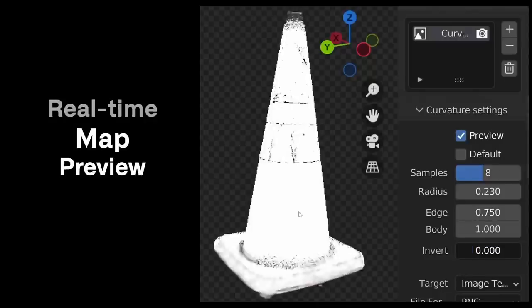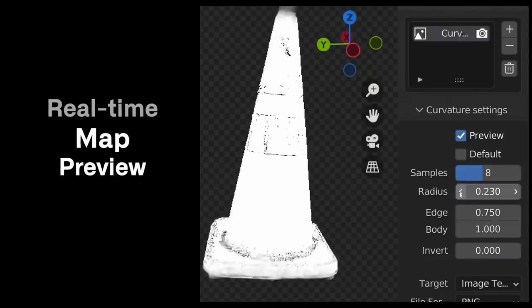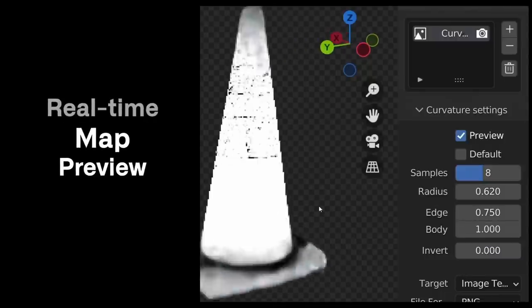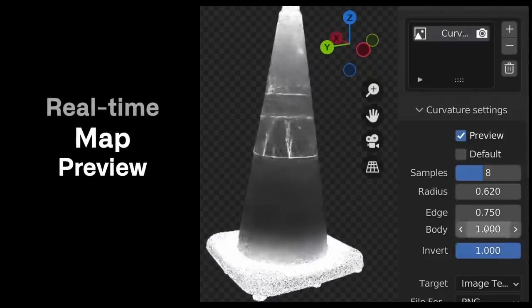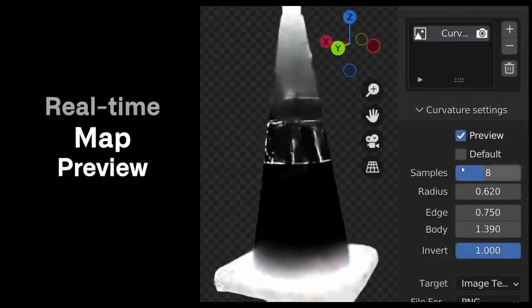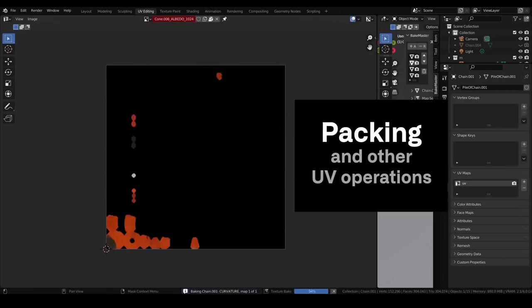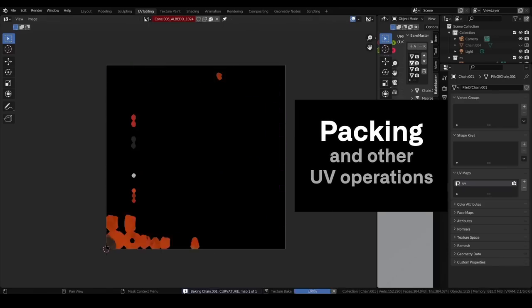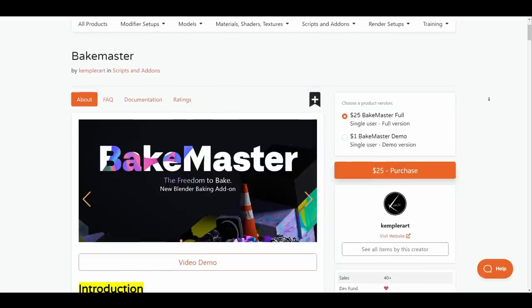Baking method in Cycles is cool and straight to the point. But when it involves baking dozens of maps or PBR based maps, this becomes a struggle. This is why we're looking at the Bakemaster add-on.